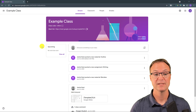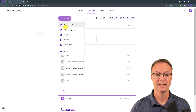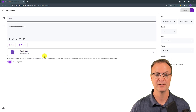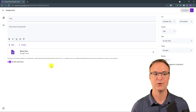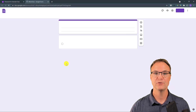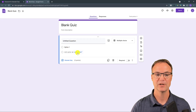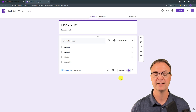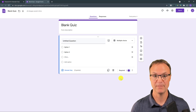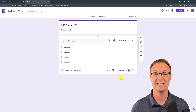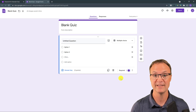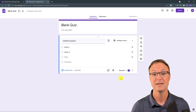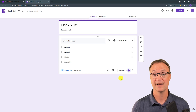Tip number ten is about giving a quiz. Go to Classwork, click Create, and choose Quiz Assignment — this creates a Google Form. When you go through and create your questions, make sure to click the little Required button on each question. This way students won't be able to submit the quiz until every question is answered, ensuring they don't accidentally skip one and submit an incomplete quiz.